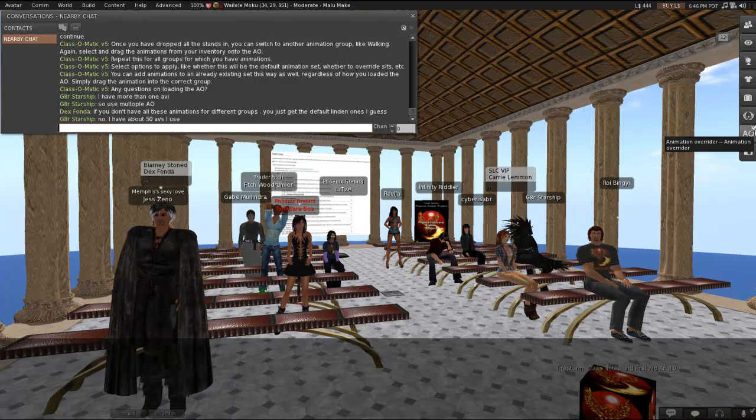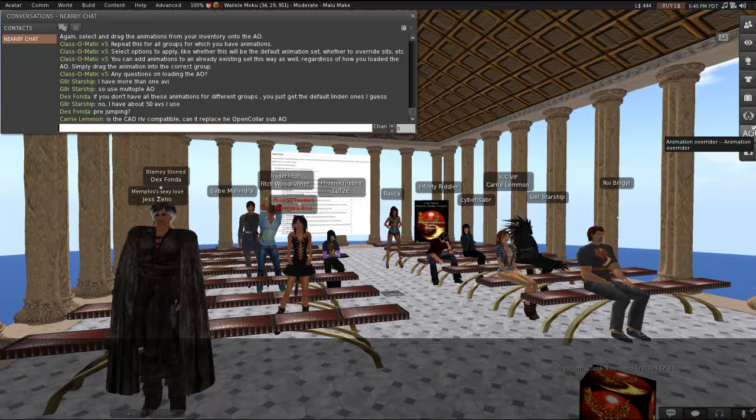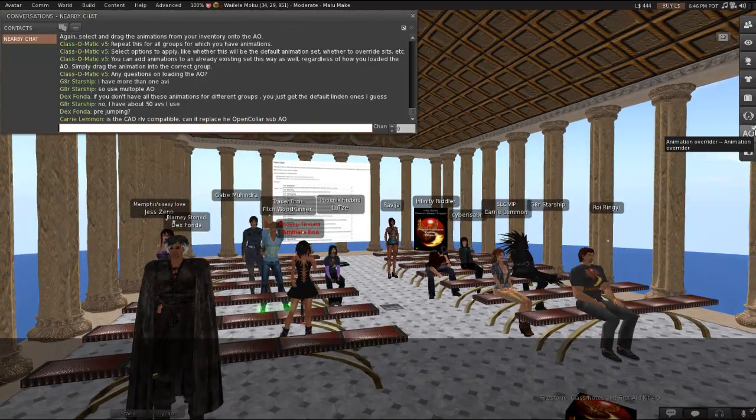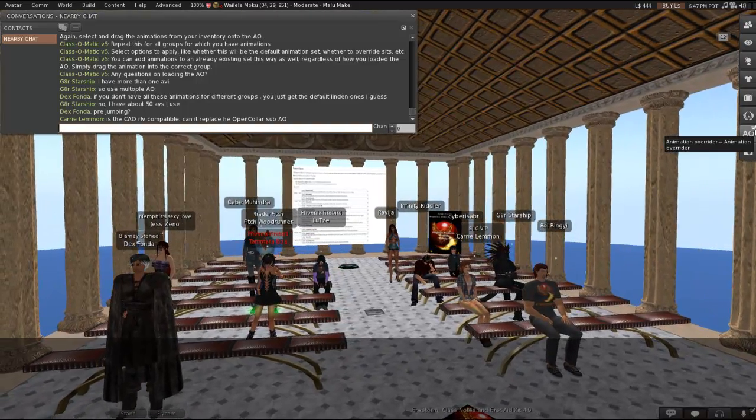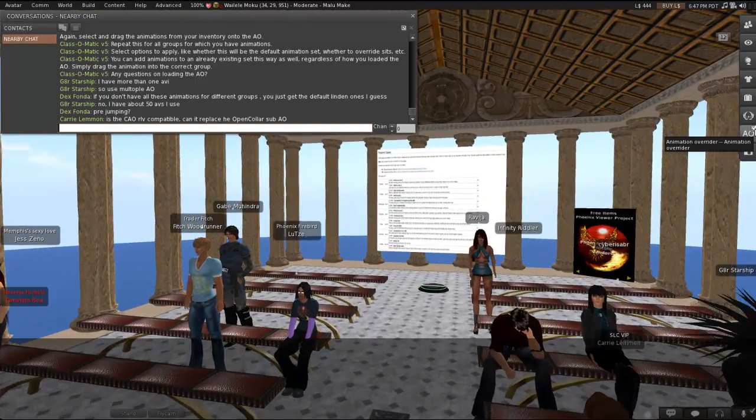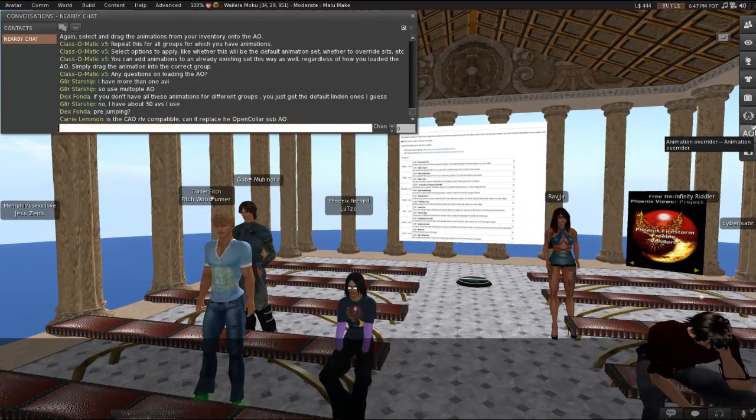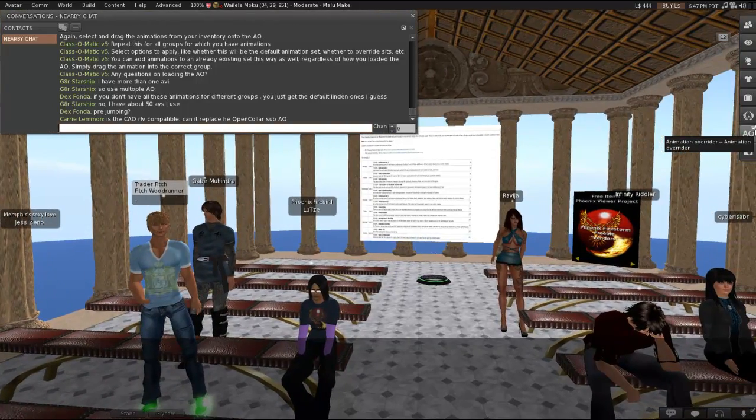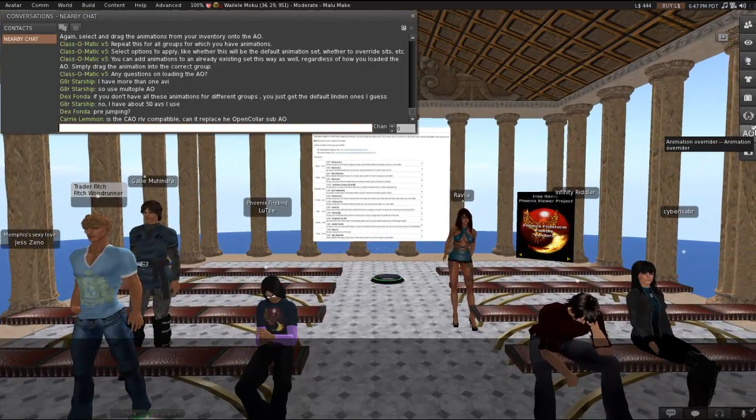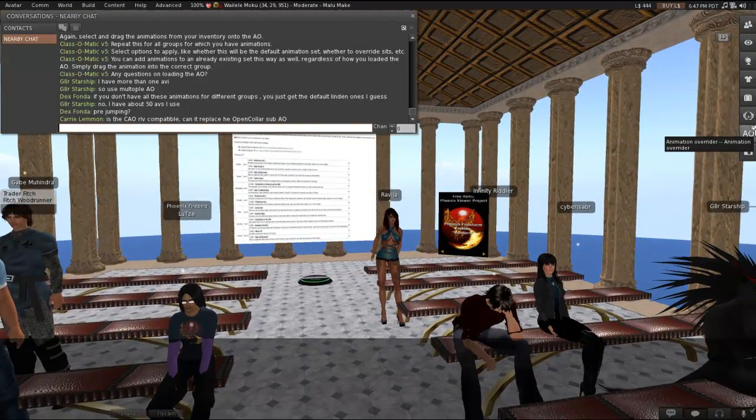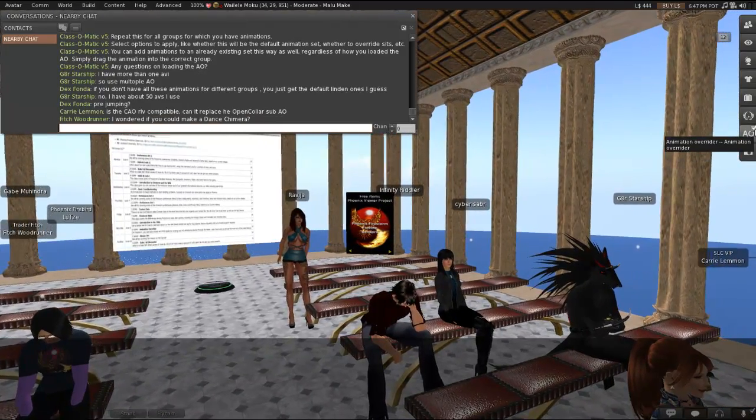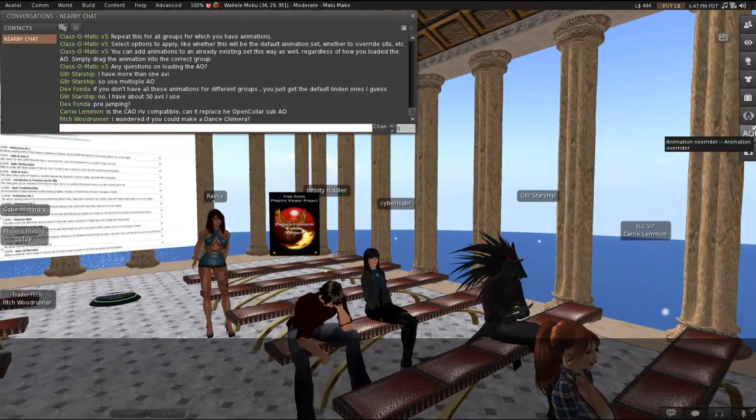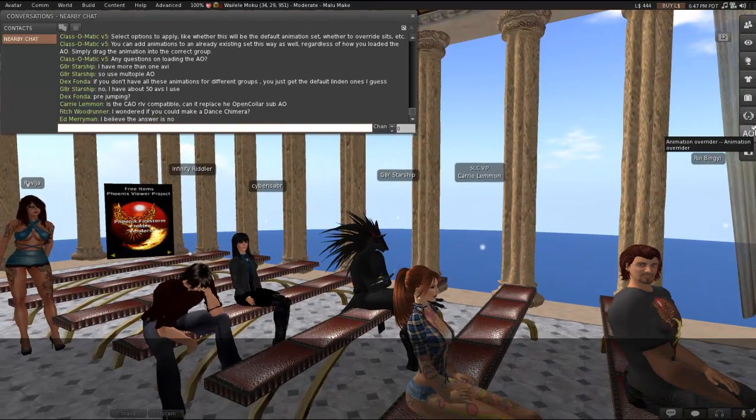Yeah, yeah, if, let's say you've got stands and walks, but, well, if you've got stands and walks, but you don't have any fly animations, then yes, when you fly, you're still going to be using the Linden default. Yeah, pre-jumping, you can sometimes find animations for that. They're not super-duper common, but. Carrie, I don't actually know. I think there was, well, there was somebody in the class who used to come to our classes a lot who was determined to figure it out, and she discovered, at least, that RLV overrides this AO. I think she was struggling with it, with using it to replace the open collar AO, but I'm not sure. Absolutely, Fitch. The question is, can you use it as a dance HUD? You're not going to be able to invite other people to dance with you. You're not going to be able to use it for couples' dances, but you can use it for individual dances.